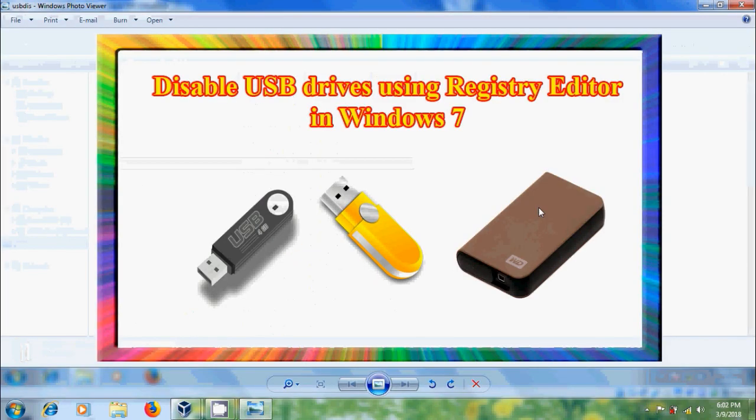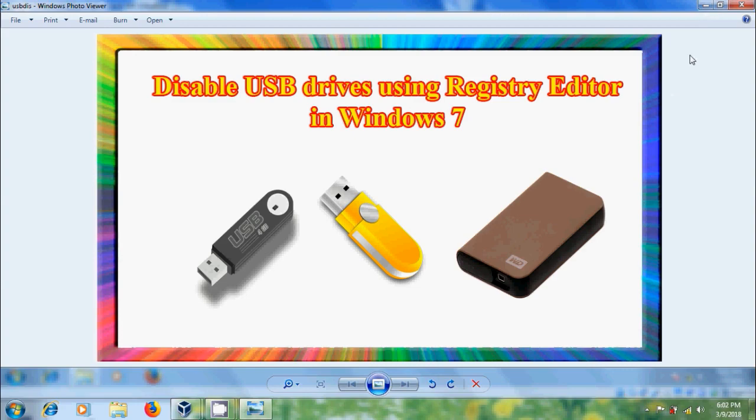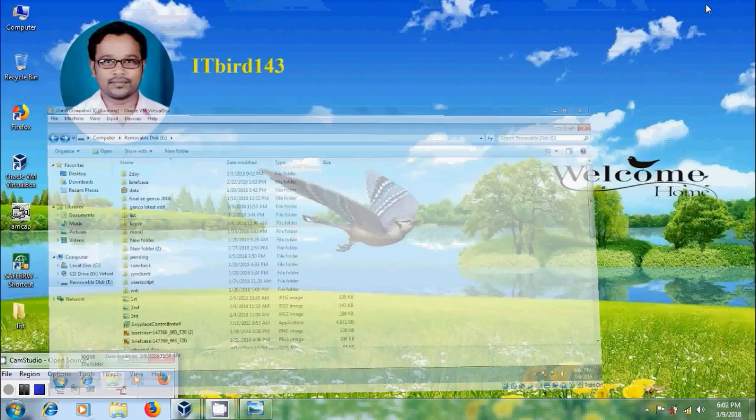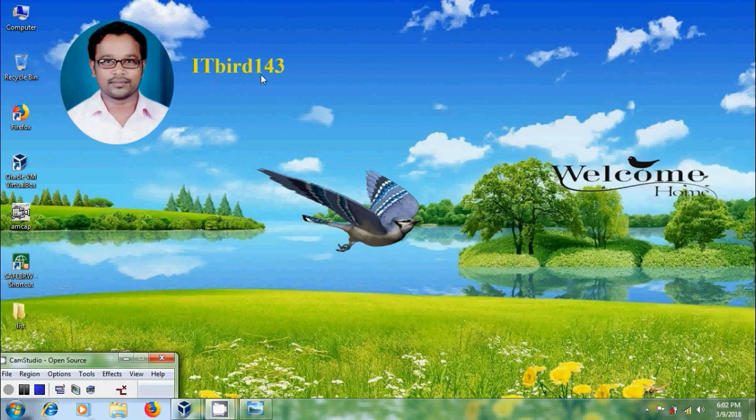Like this we can disable and enable USB drives using Registry editor in Windows 7. I hope you like this video. If you like this video, please click on like button and please share this video with your friends and please visit my channel ITBUD 143 to watch more latest uploaded videos and don't forget to subscribe my channel. Thank you friends, have a nice day.